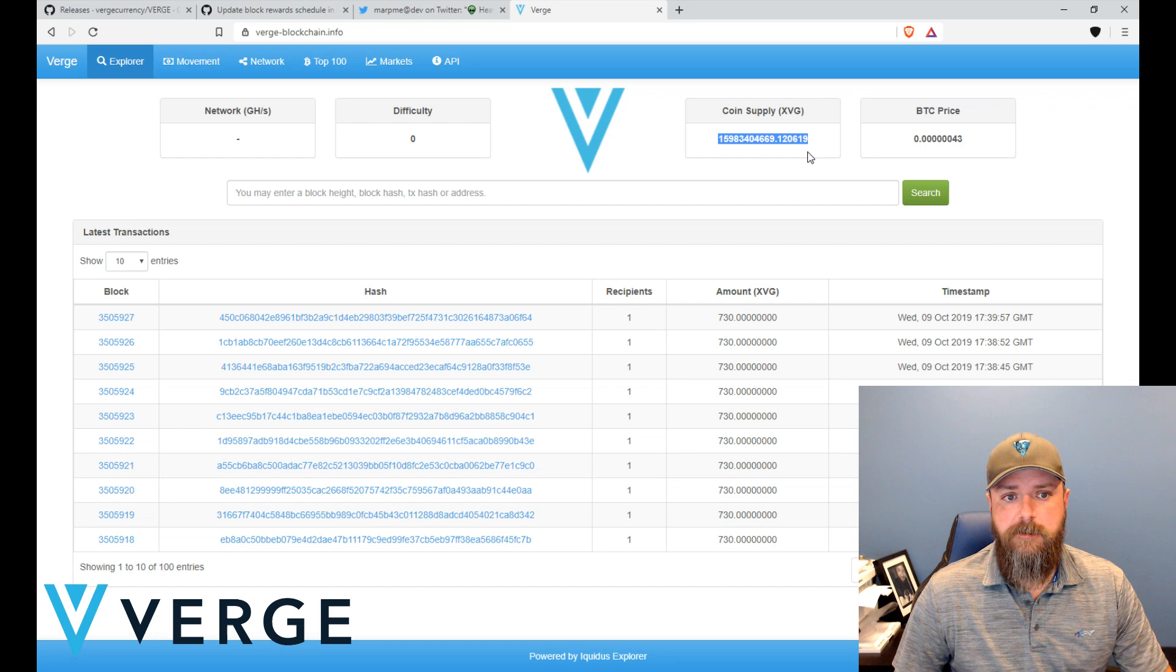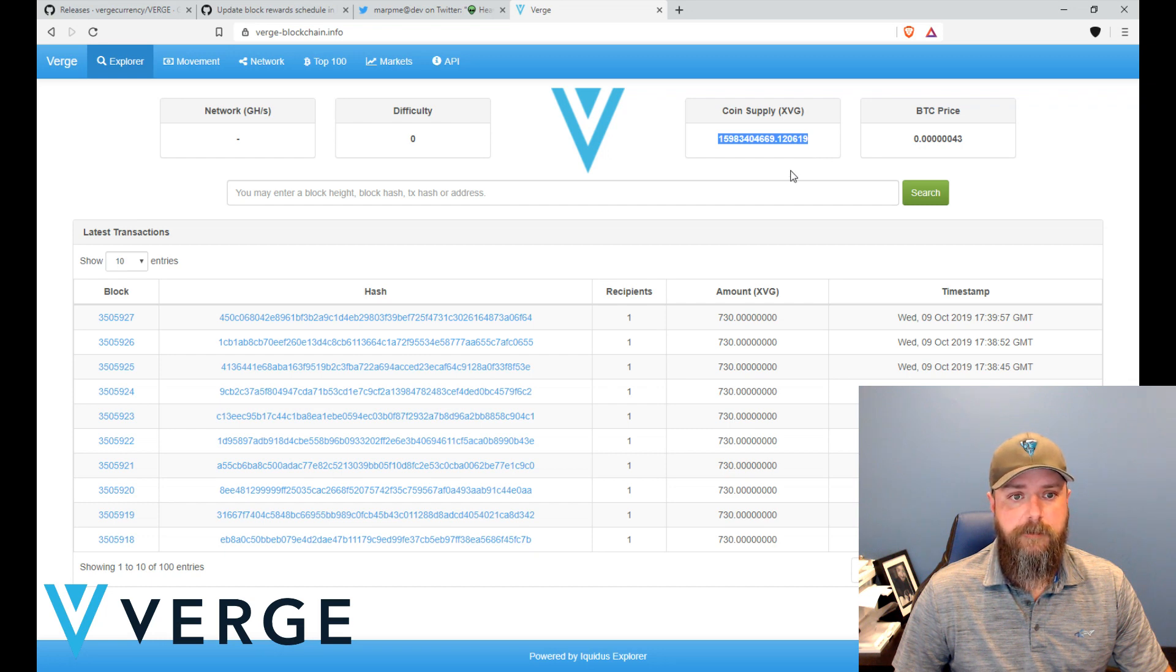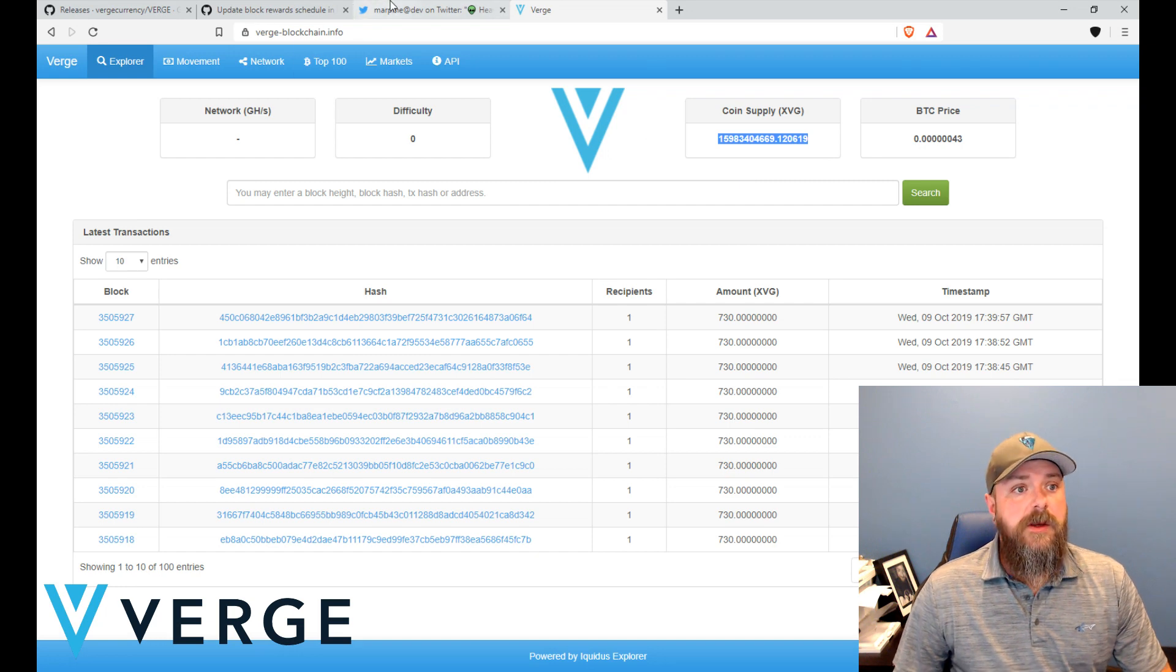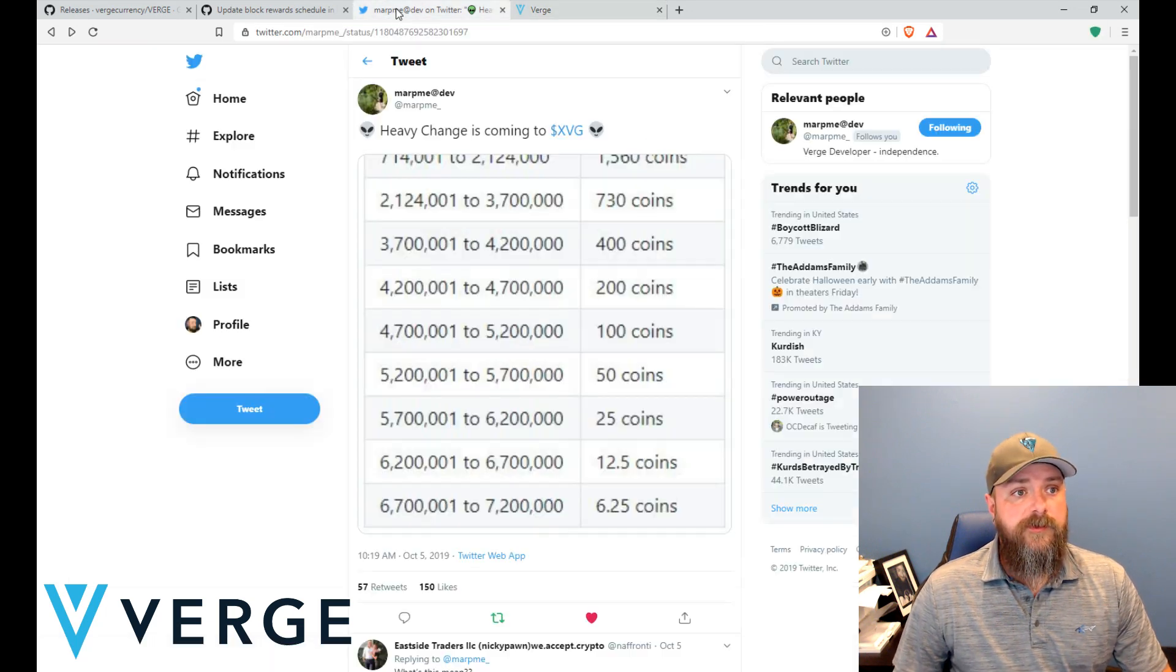And as you can see right here we're sitting at about fifteen point nine billion coins mined at this point, so there's not a lot of supply left.